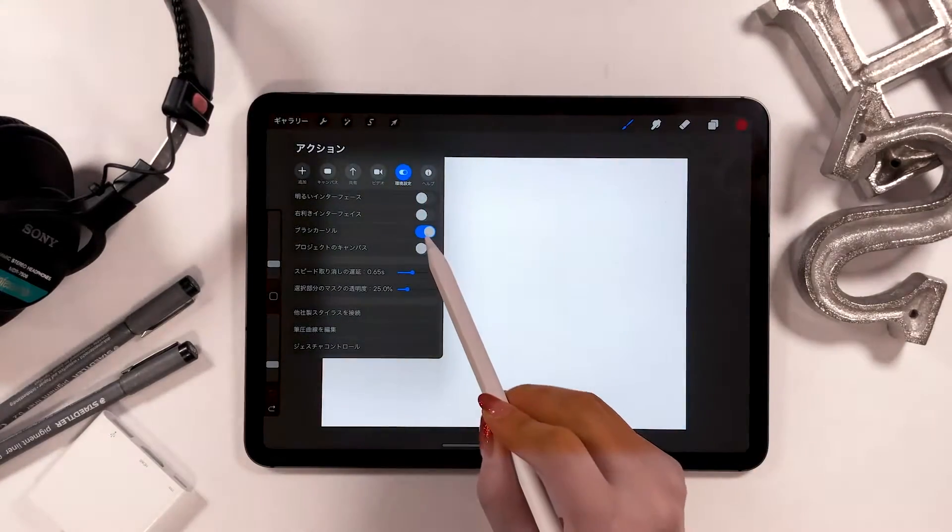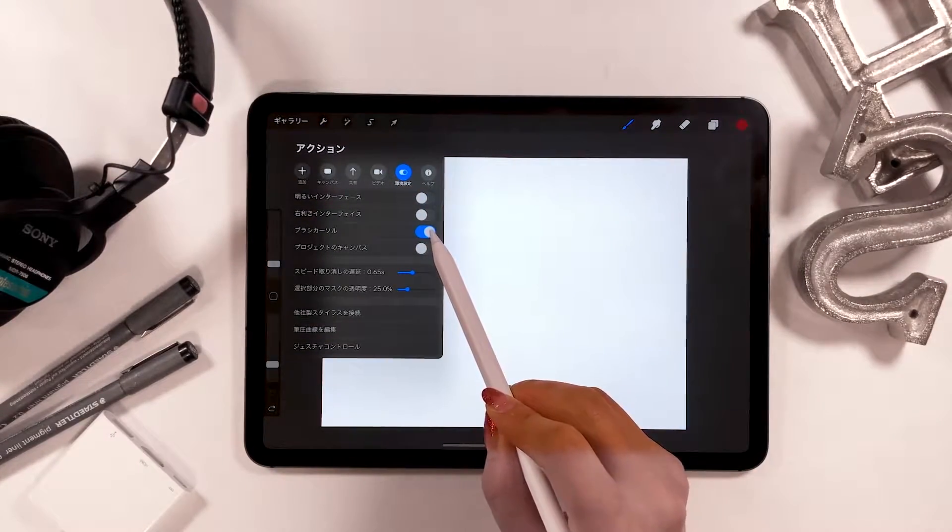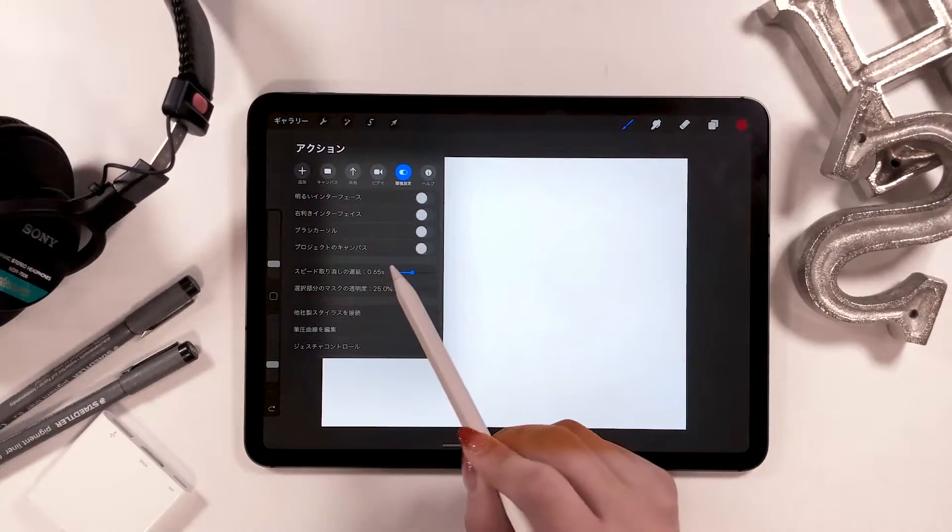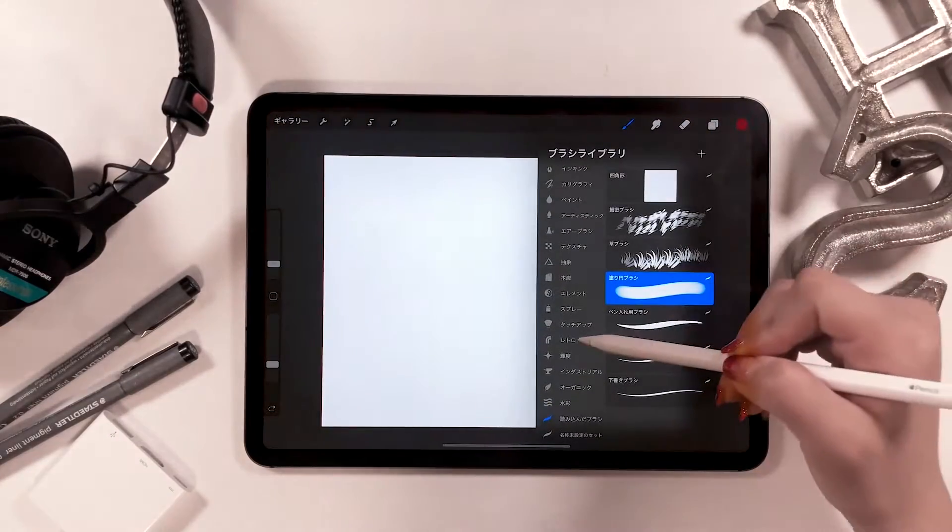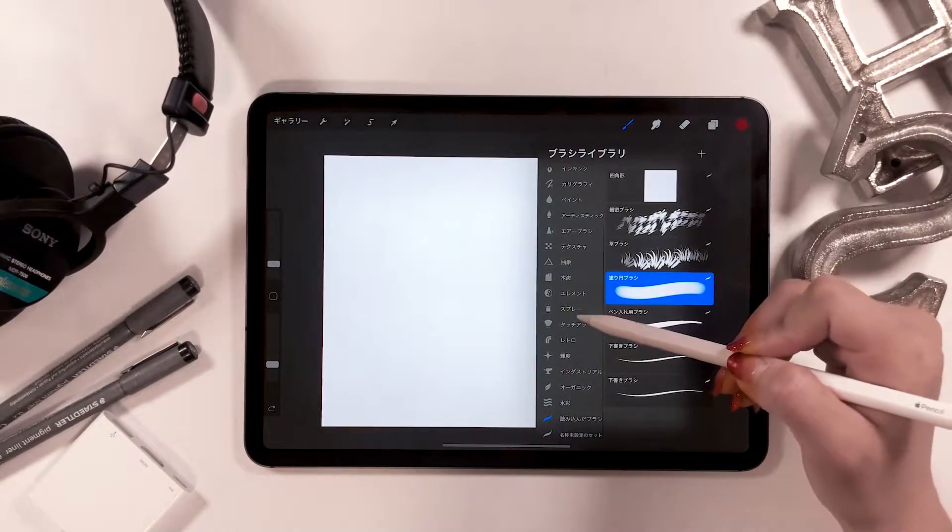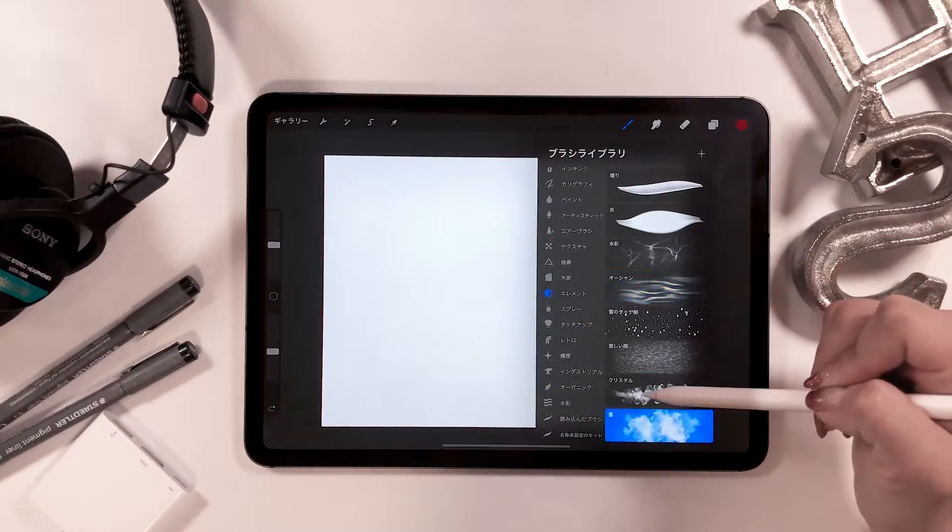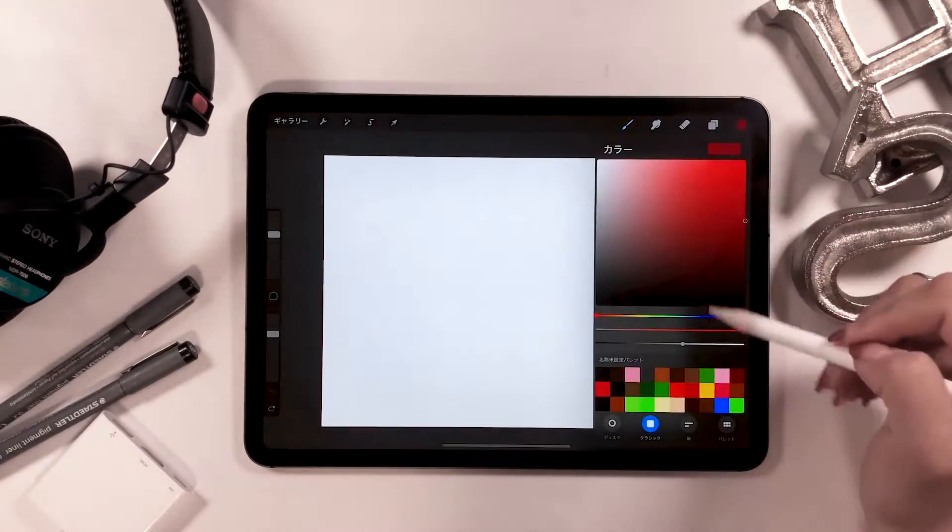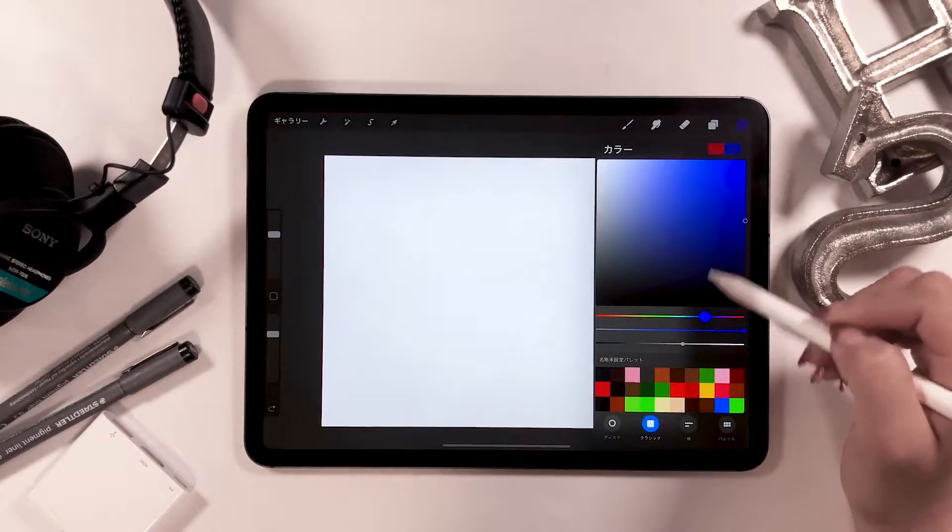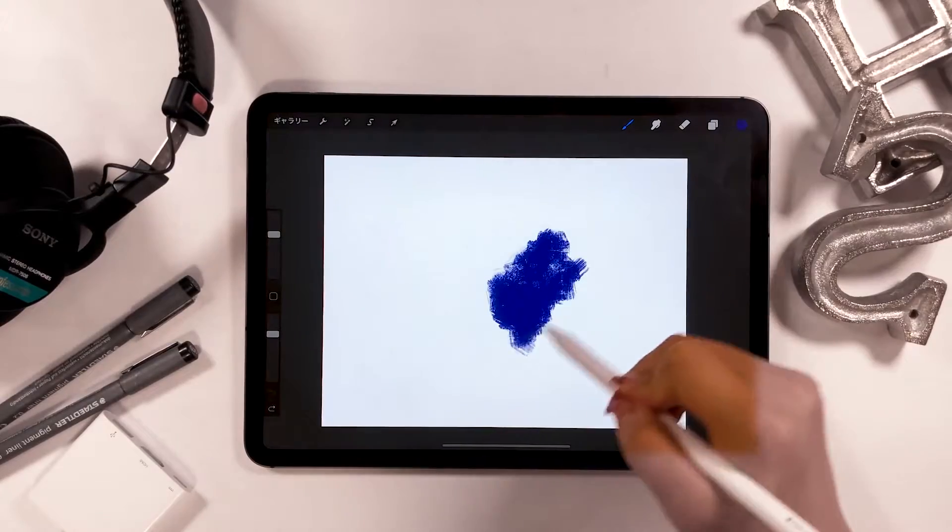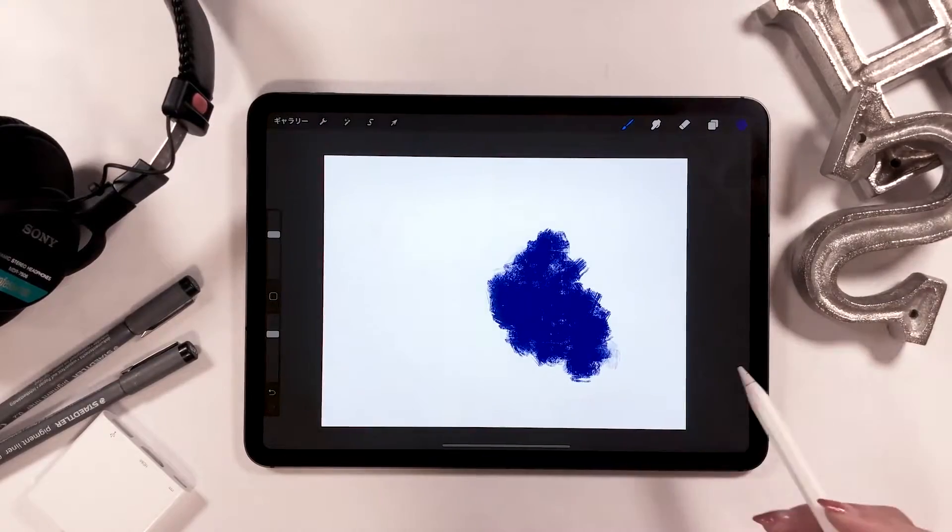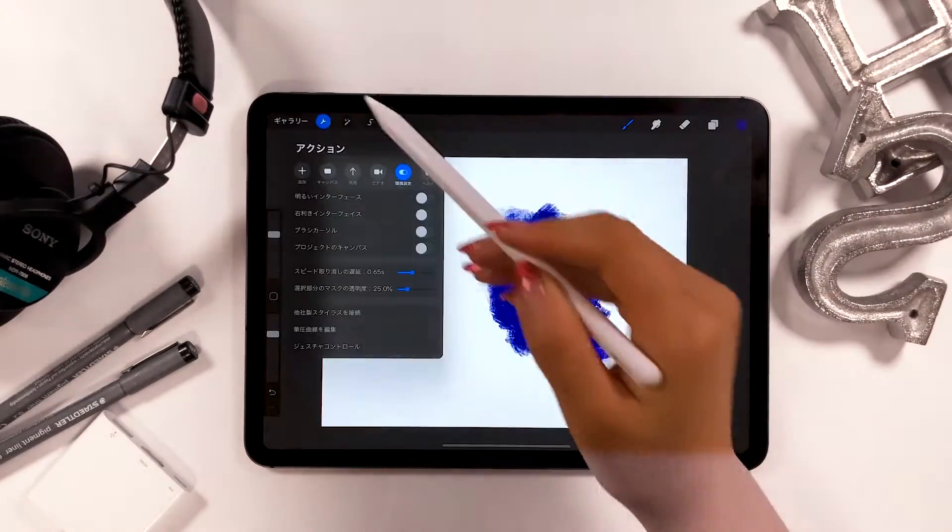Next, brush cursor. Right now it's on, but I'm going to turn it off and start coloring. I'm going to choose a brush with a color that will be obvious to see, but yeah, you can color in the way you want and it will be like this.